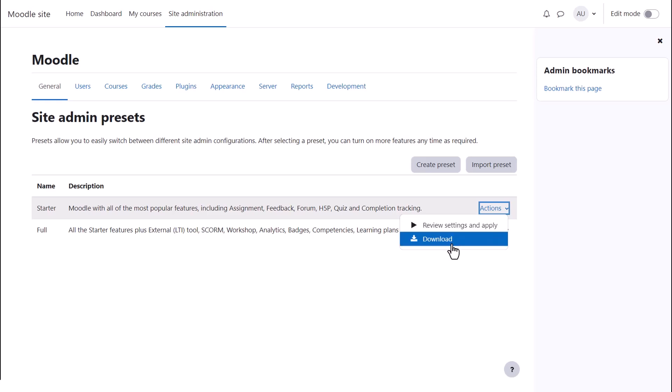It's possible also to download a preset to use it in another site. Presets can be imported from the import preset button.